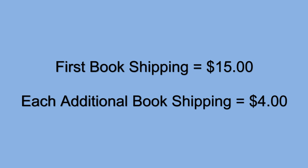Pat wanted to know how would you set shipping up for the following scenario. One book is $15. Each additional book equals $4.